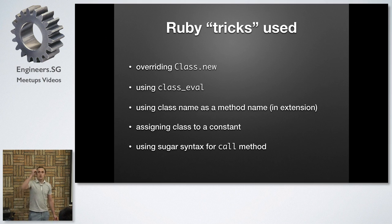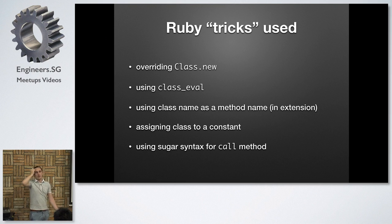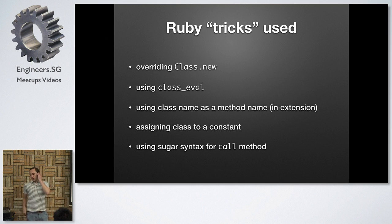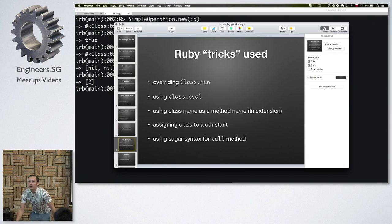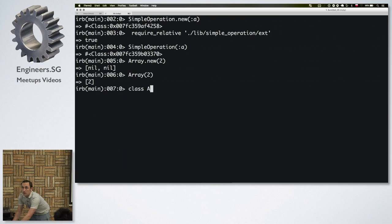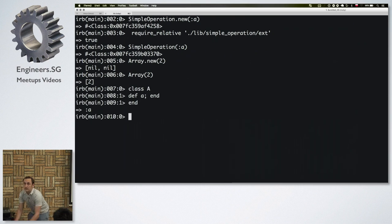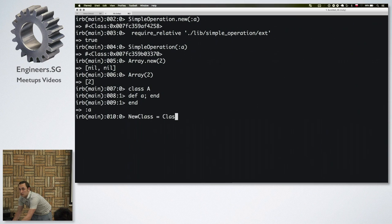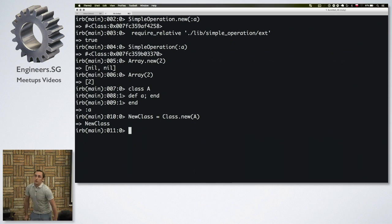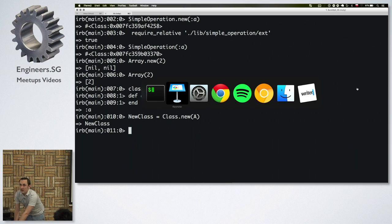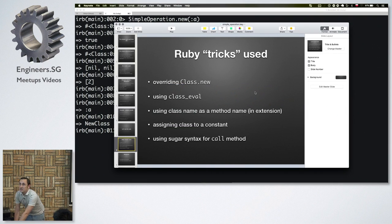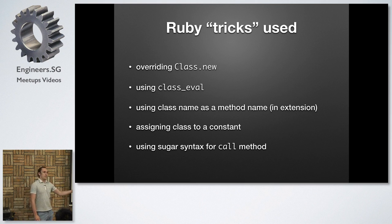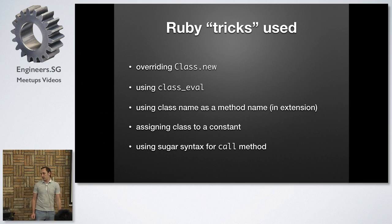So the tricks that I used here is that I'm overriding the class new. I'm using class_eval, which is a metaprogramming technique. I'm using class name as a method, method name in the extension that I showed to you. Assigning class to a constant. I didn't show you this one. So you can do something like if you do class A and now you define something, you've got this class. So this is one way of defining it. But now what I can do is that I can create a new class and it will inherit from A. So I'm just basically assigning the result of the Class.new method to a constant, which becomes a new class then. So this is another thing that I think is very neat but not very popular Ruby syntax. And the last thing that I do is that I use dot and then parenthesis instead of calling the call method with its name.